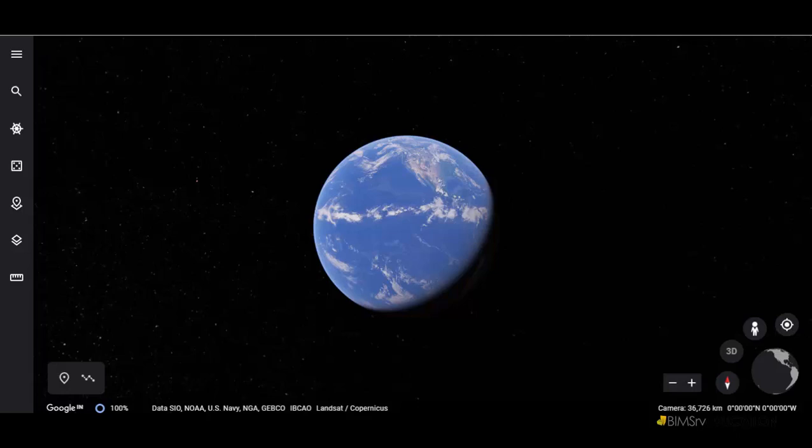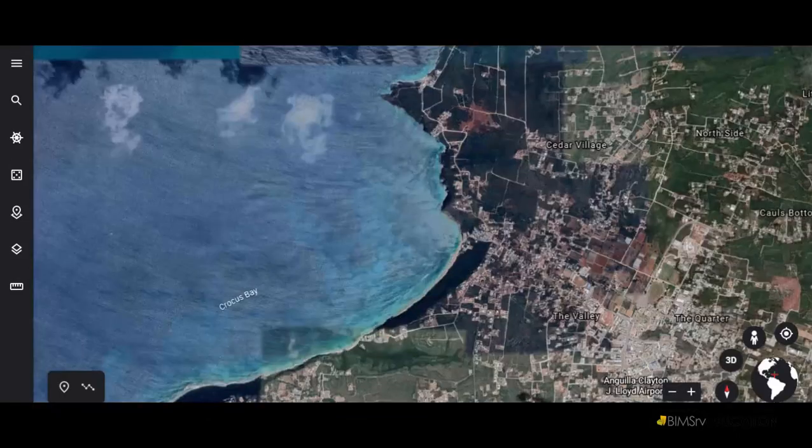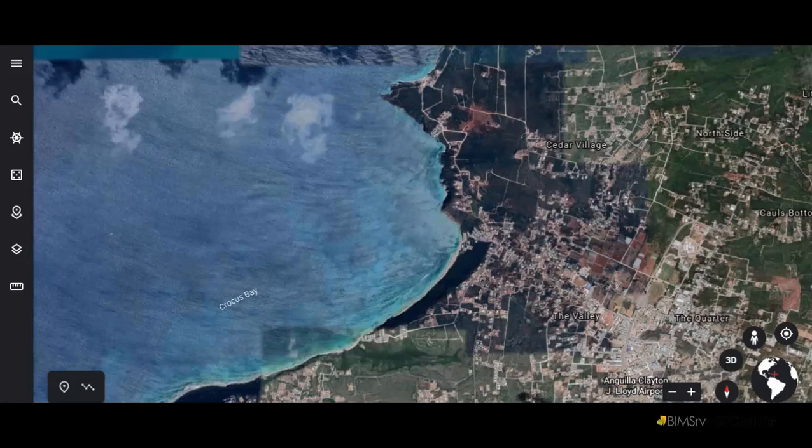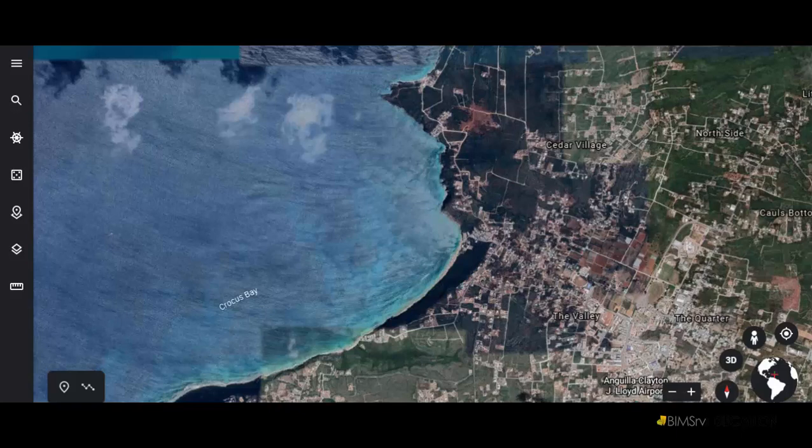For example, here we see the compass on Google Earth indicates North. And here in this case, this is what our site is and again it is the compass that indicates the true north.